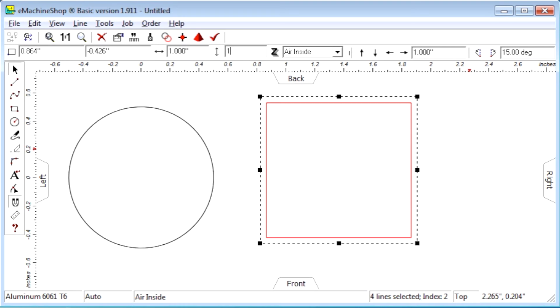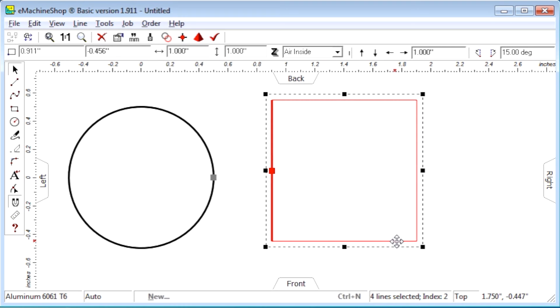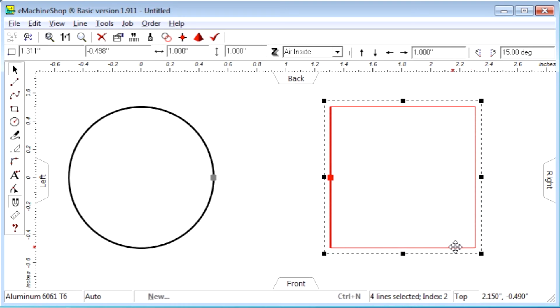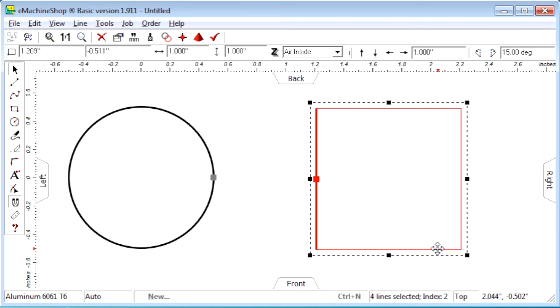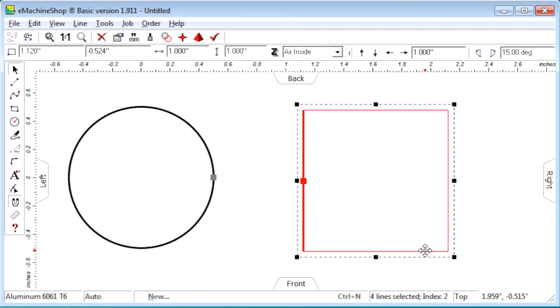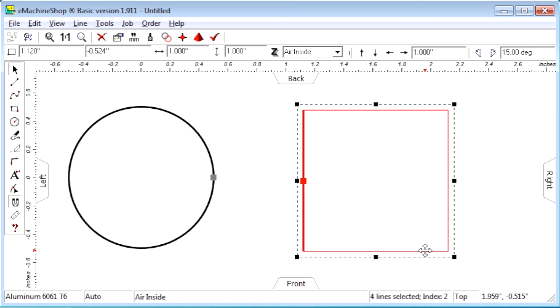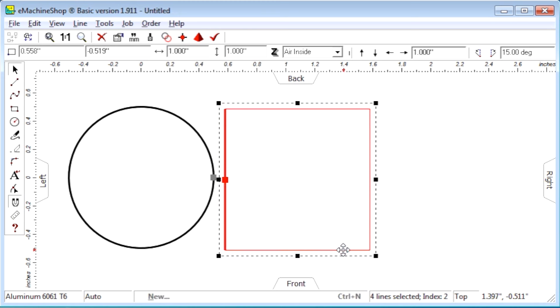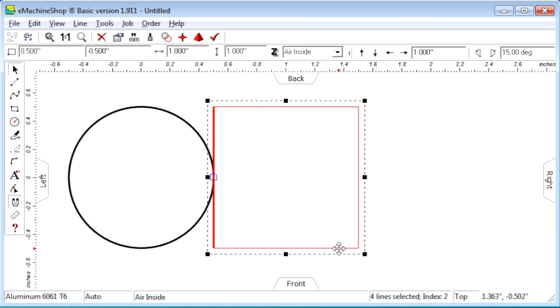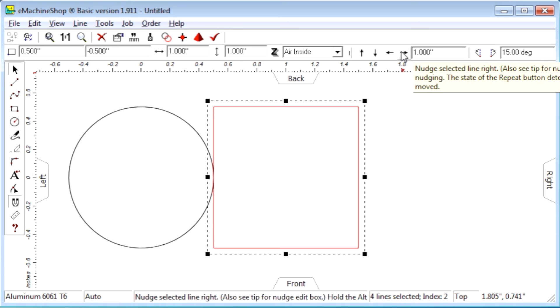We could position the rectangle by dragging it with the mouse like this, but doing so will create small troublesome inaccuracies. Instead, snap the rectangle to an existing line, such as the circle, and then nudge the rectangle into position using the arrow keys on the toolbar.